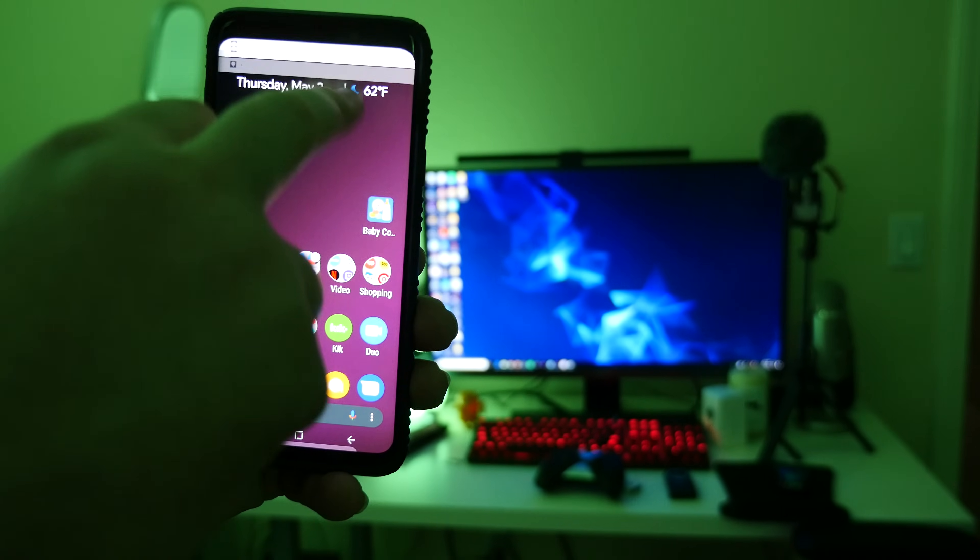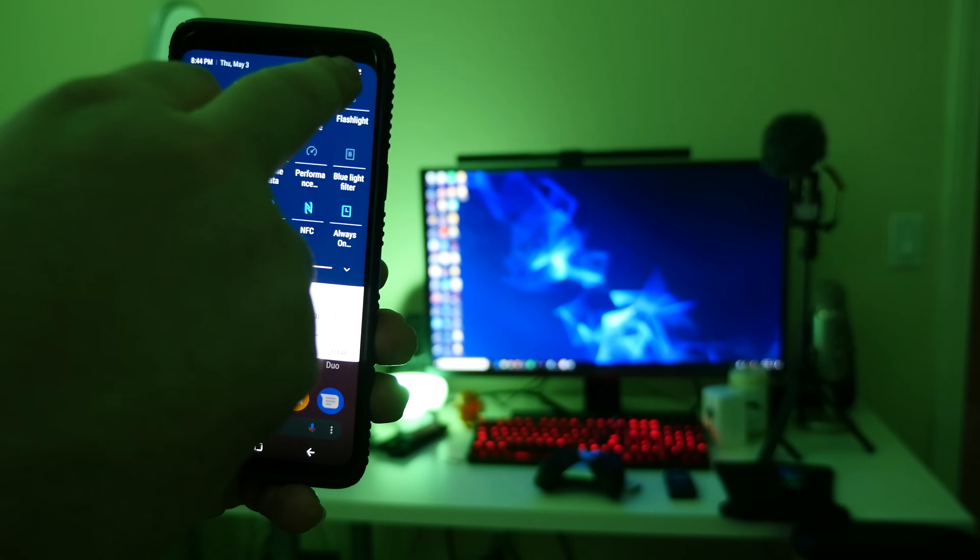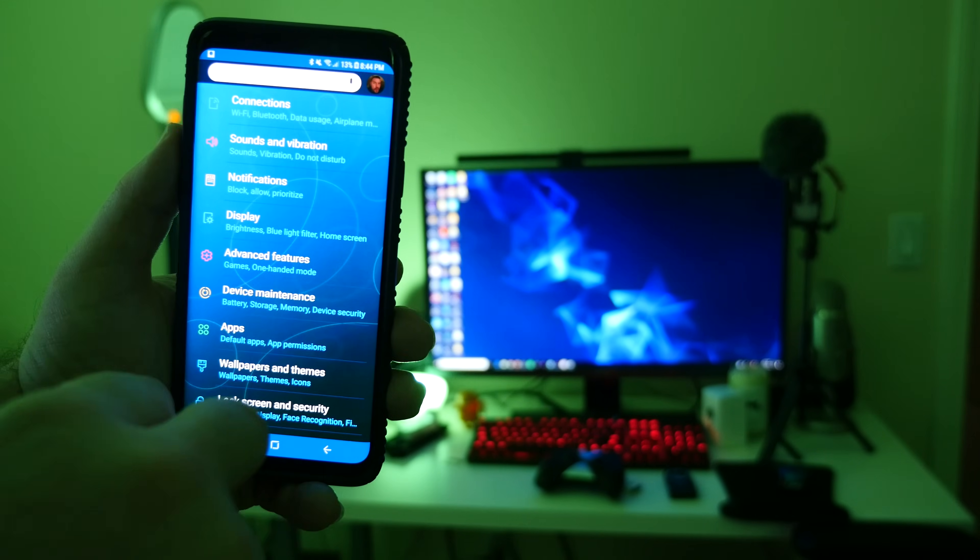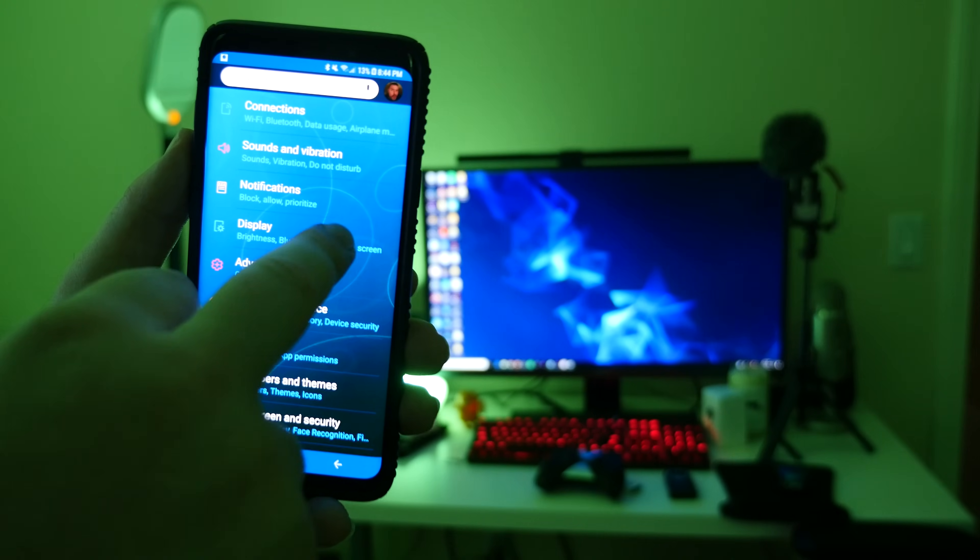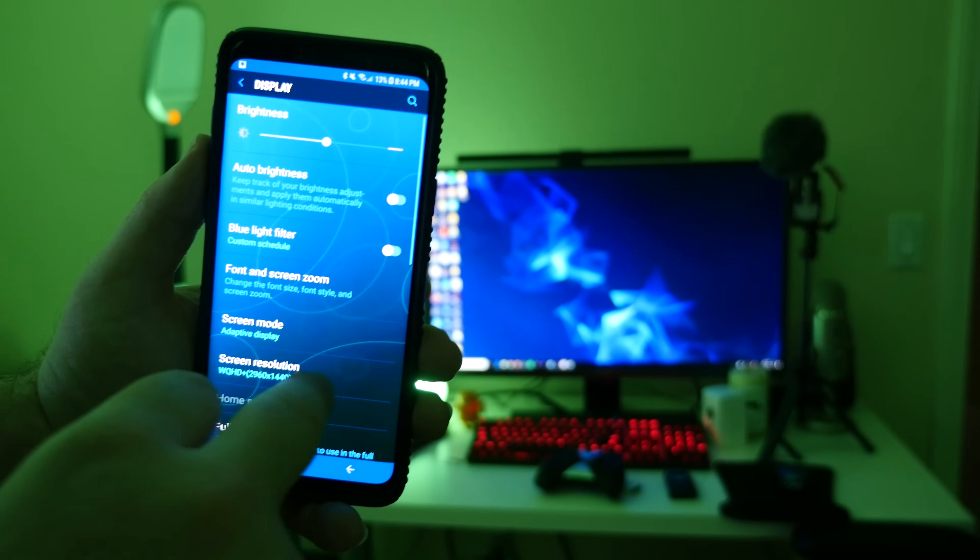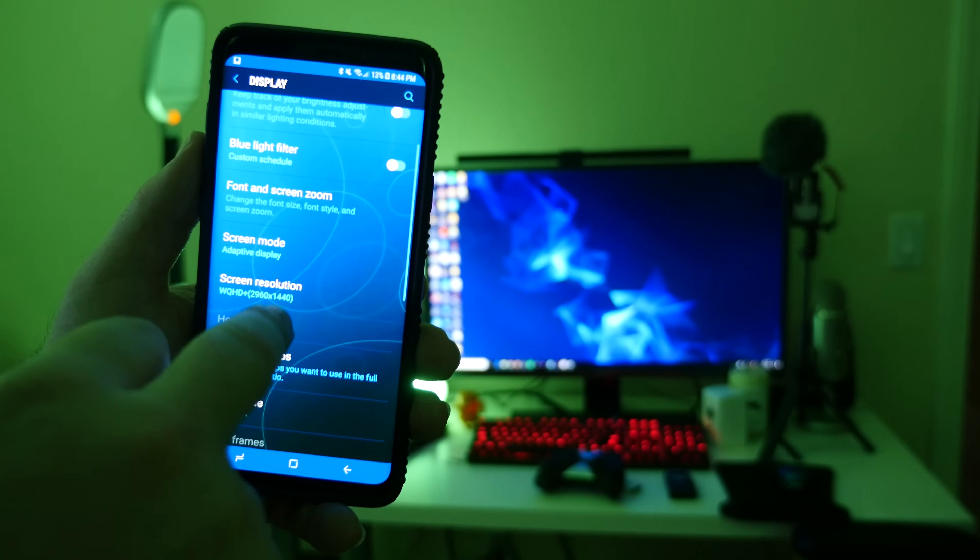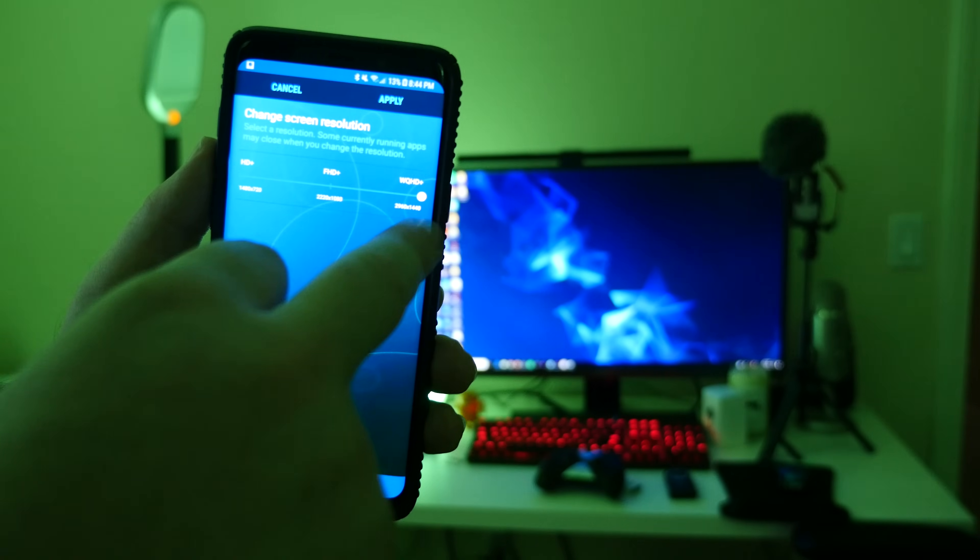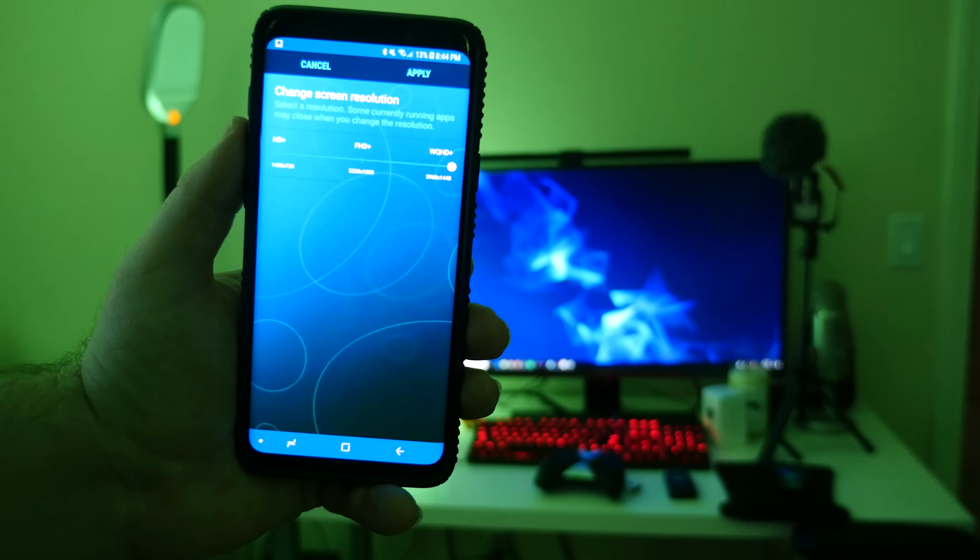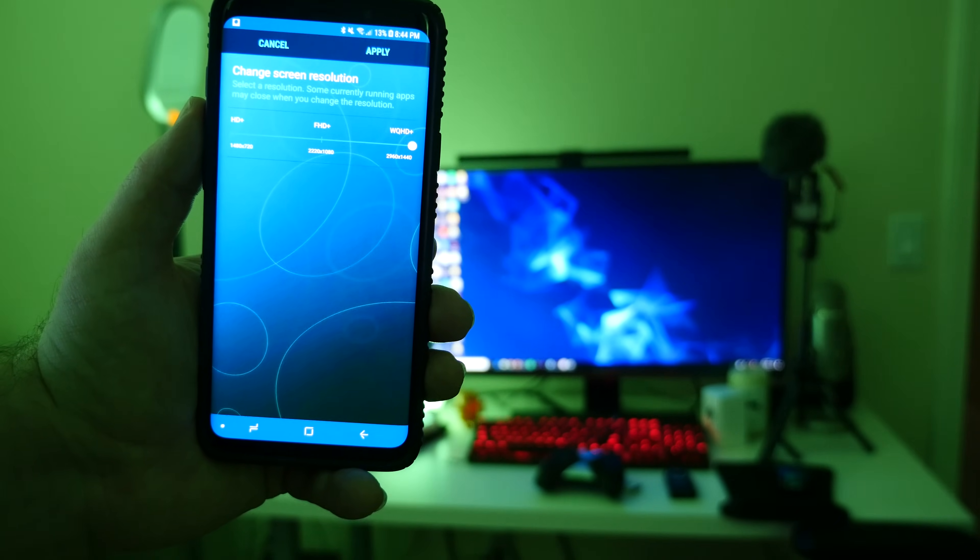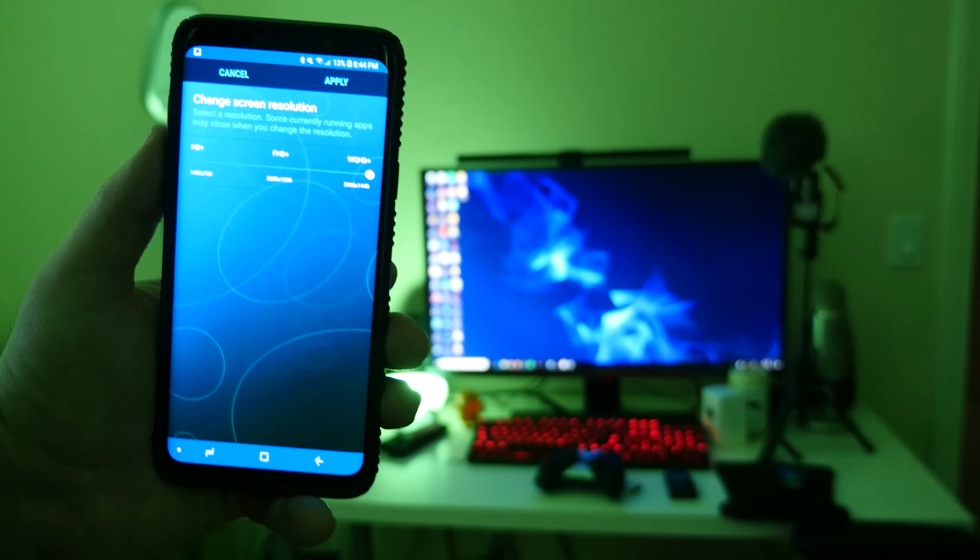What you want to do is swipe down from the top and hit that settings button in the top right. Then we're going to go into display and we're looking for screen resolution. You want to make sure it's set to WQHD+. That's the highest resolution this phone can do, so you want to make sure that is set.